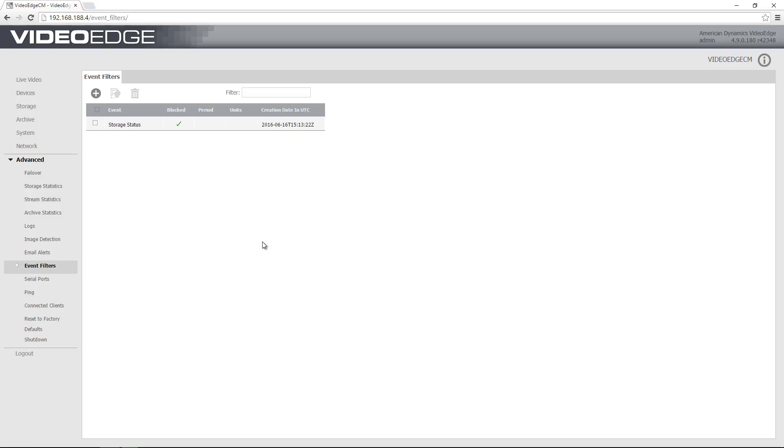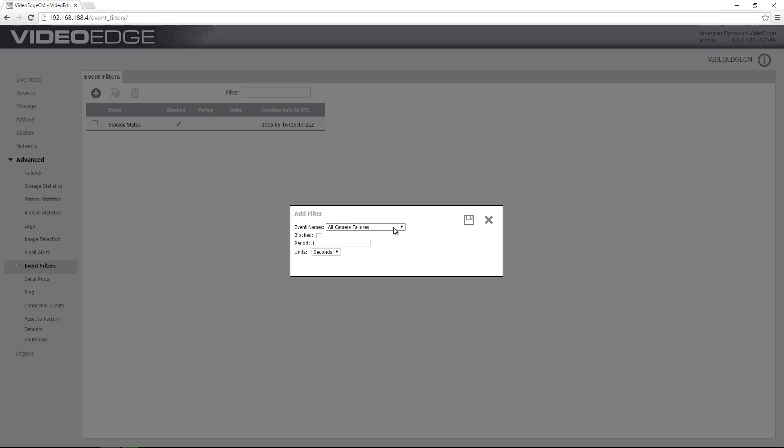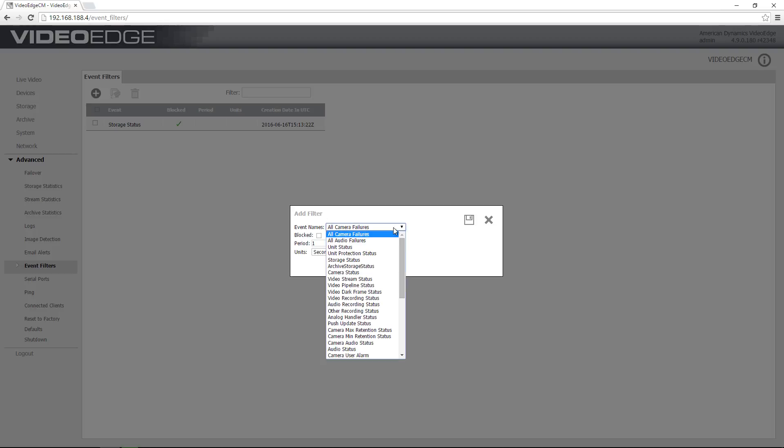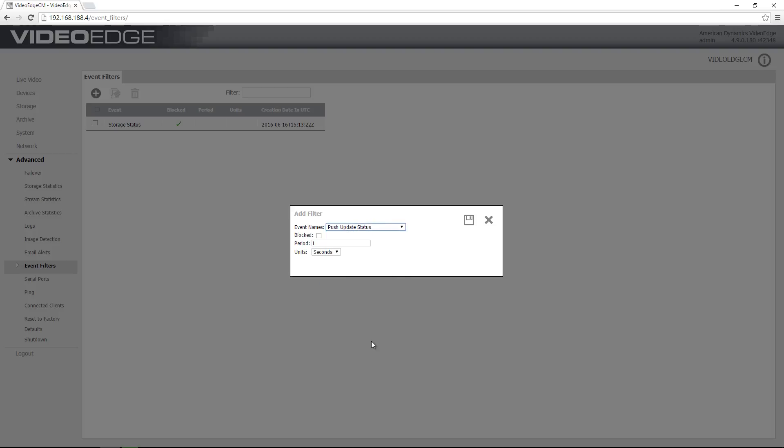Okay, so the other option I have is if I just create a new event filter again using the plus icon, and again I'm going to choose an event here from this event names drop down.